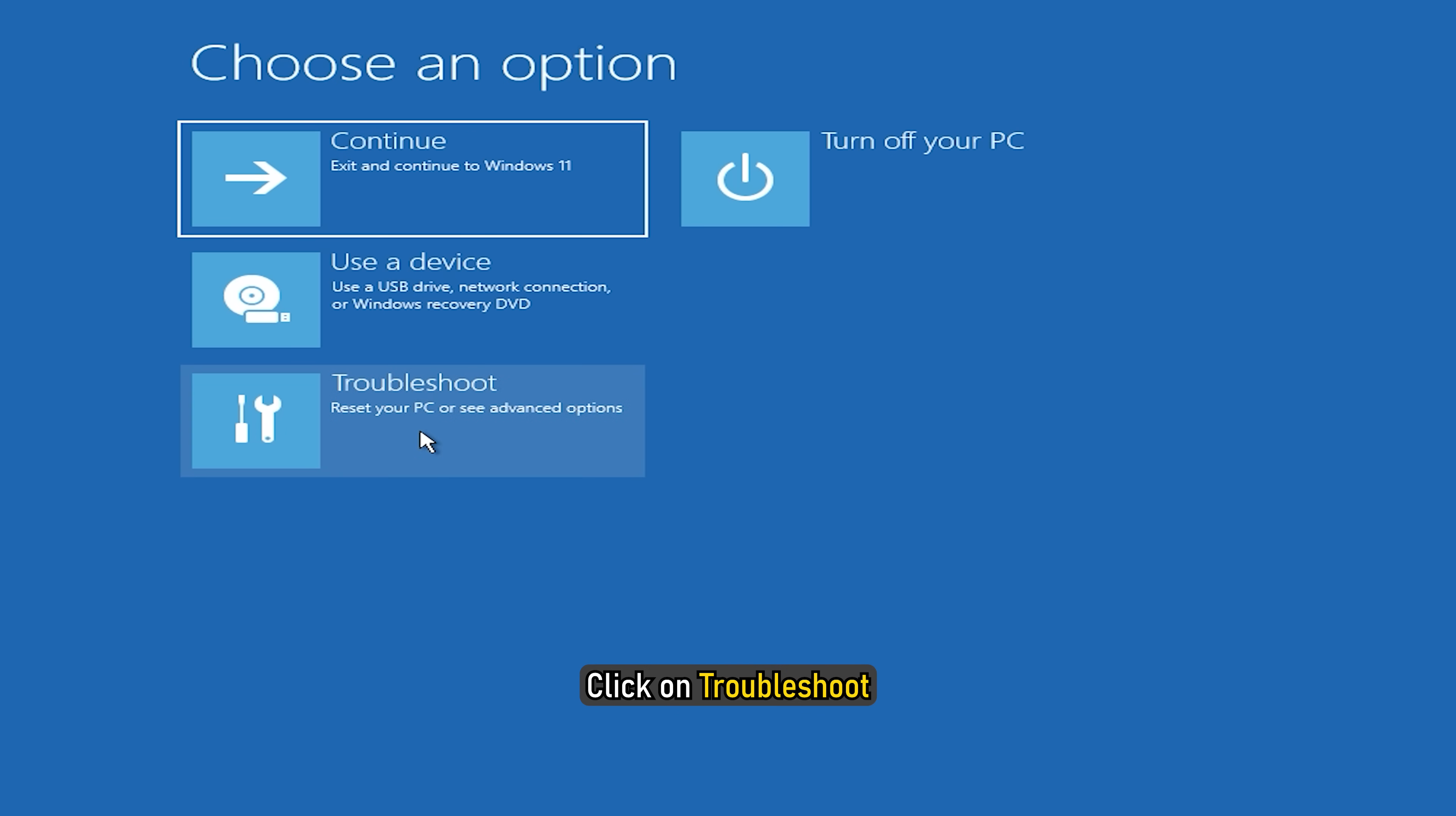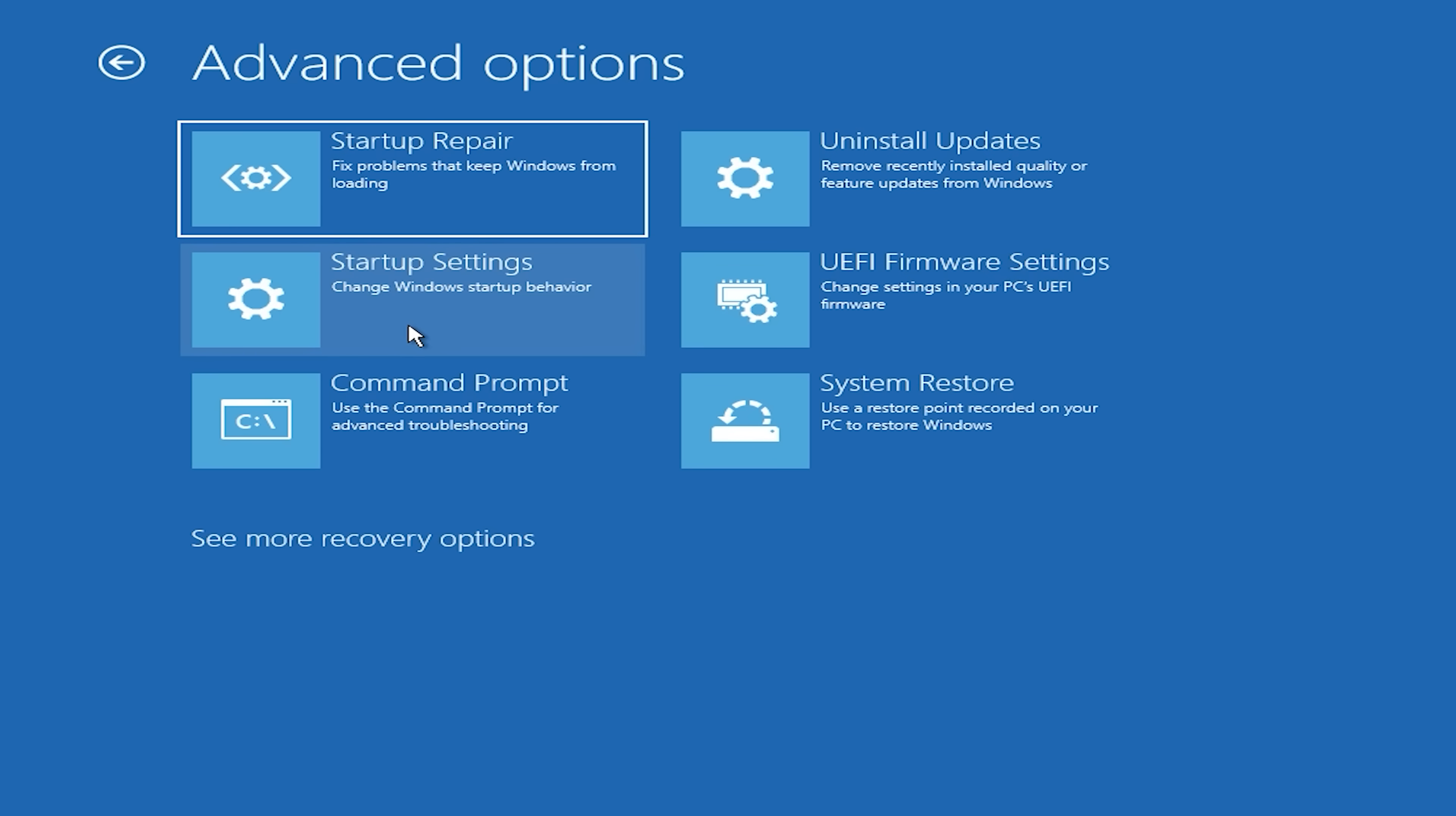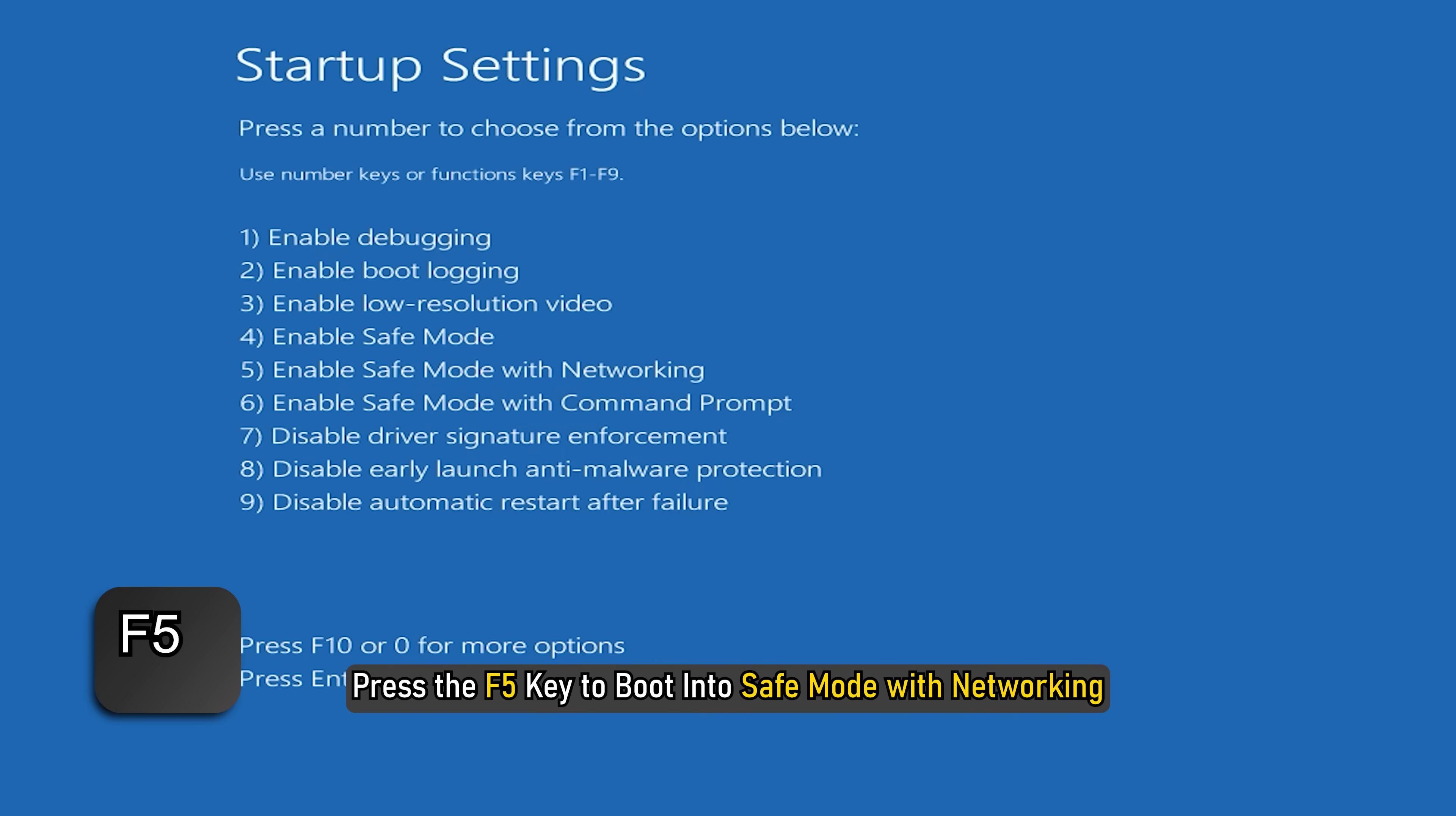Click on troubleshoot. Next, select advanced options. Now click on startup option and click on restart. Press the F5 key to boot into safe mode with networking. Run steam and see if it is running in online mode.